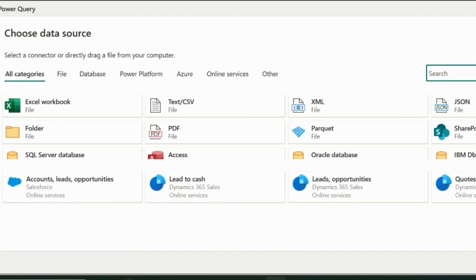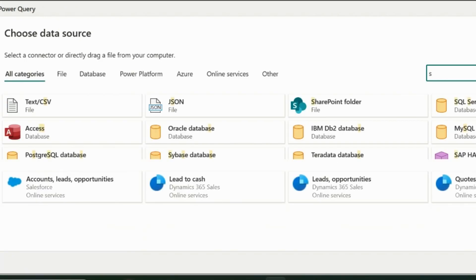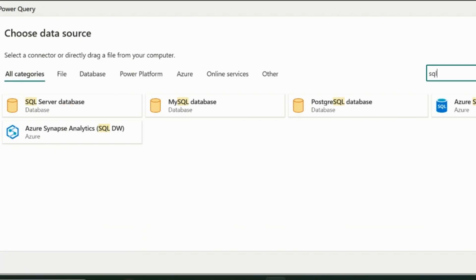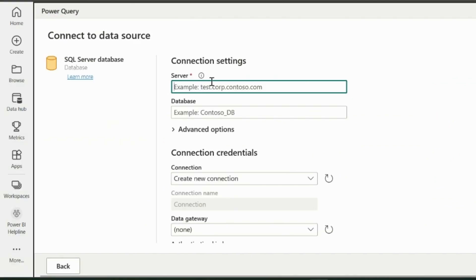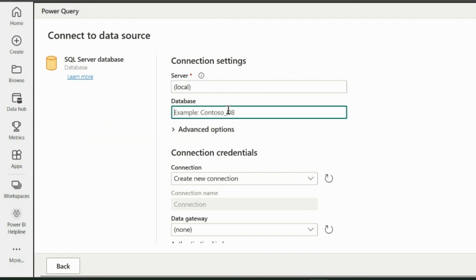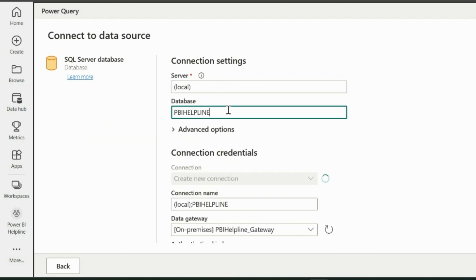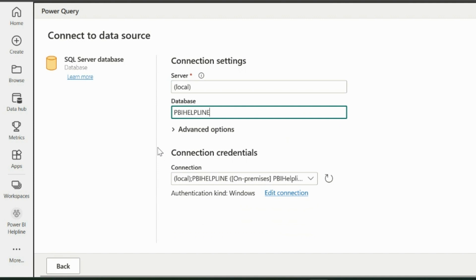Since my data source is SQL Server, I will search for my data source. Then you will be required to enter the database credentials including the data gateway, if you have on-premise data source, like this one. My database name is PBI Helpline.